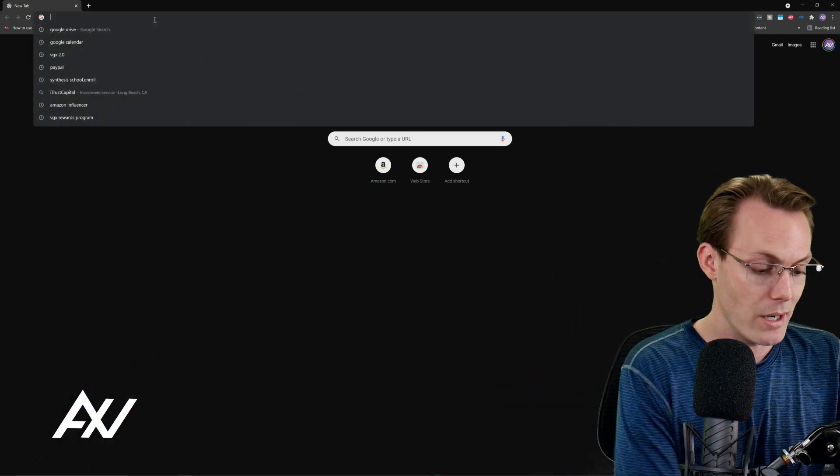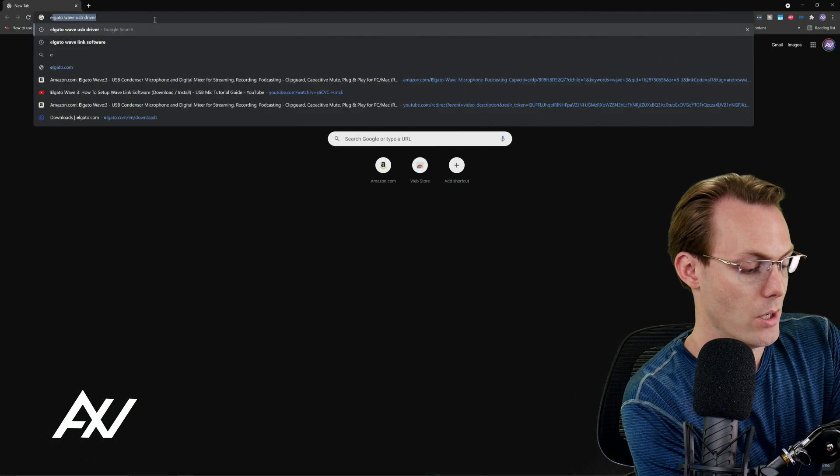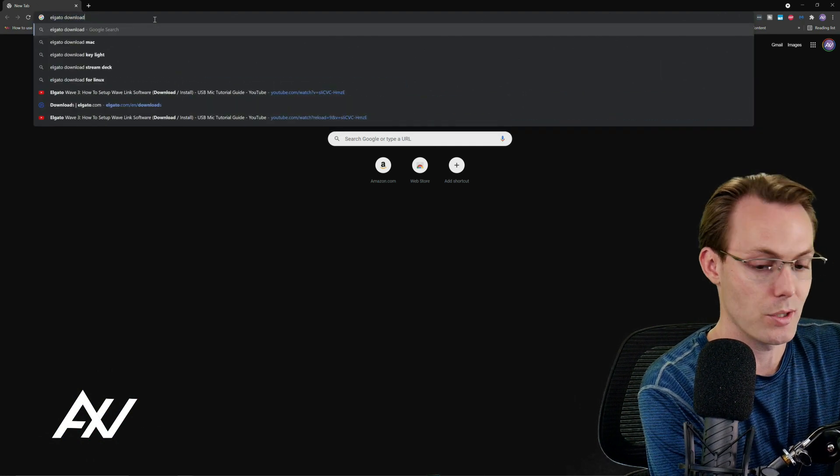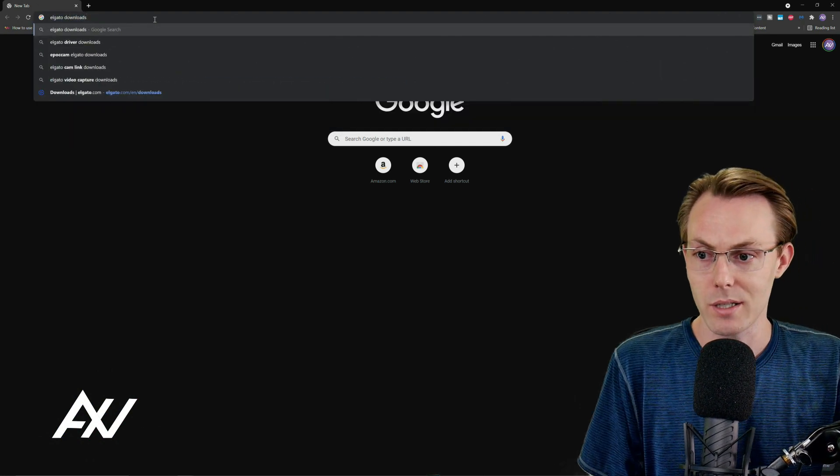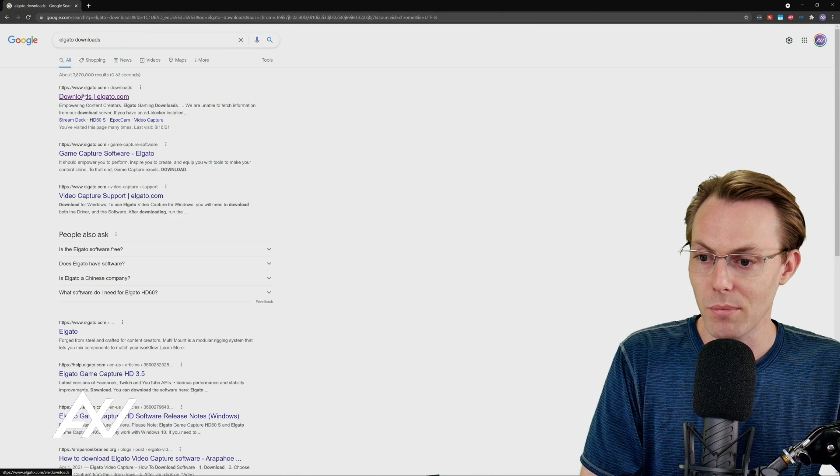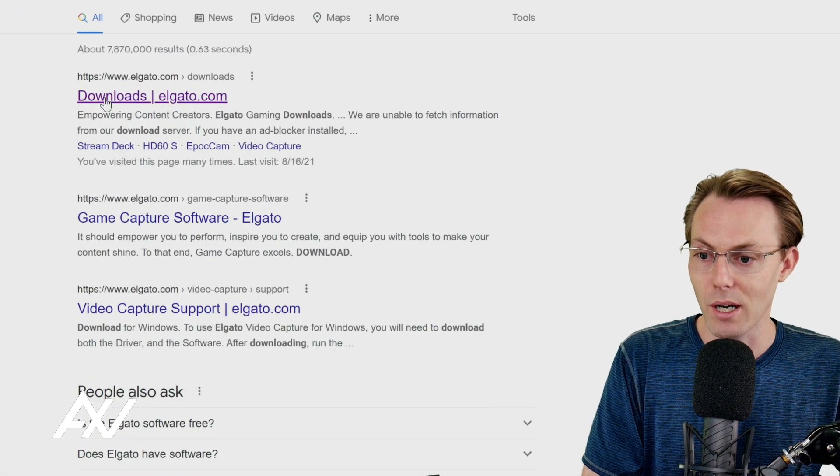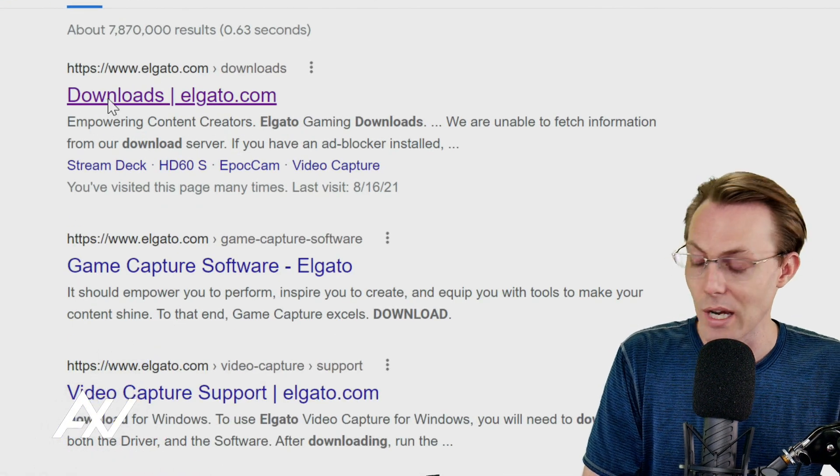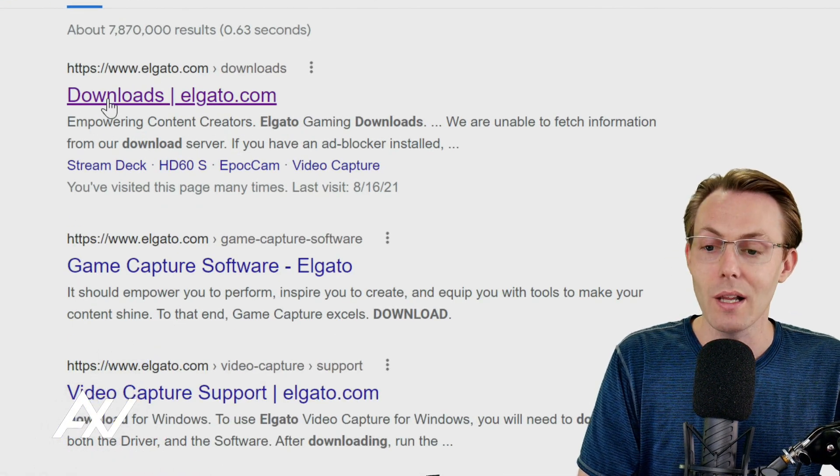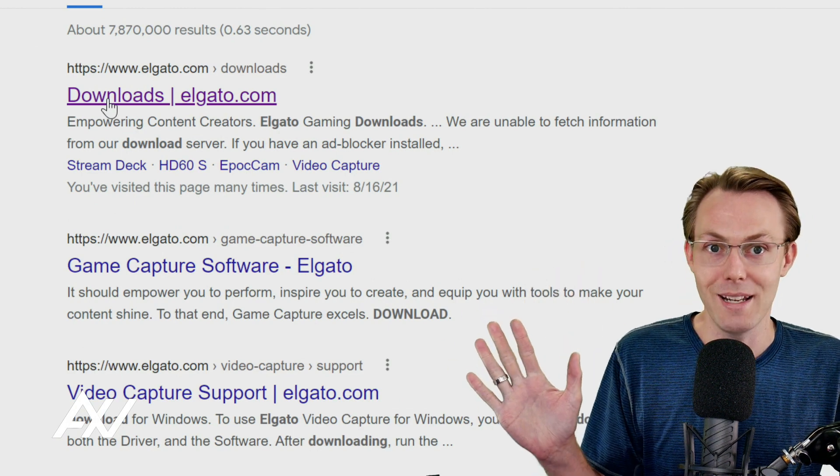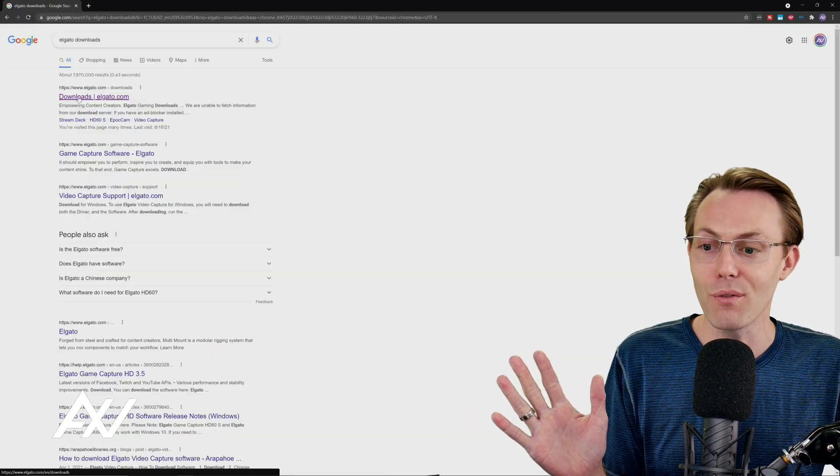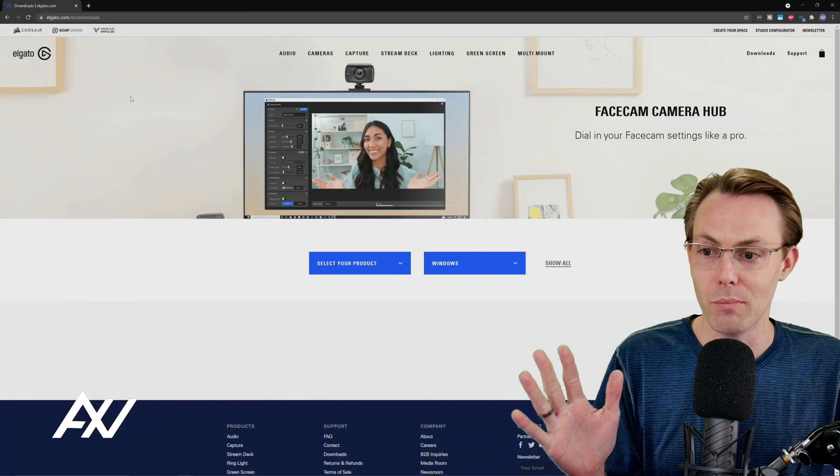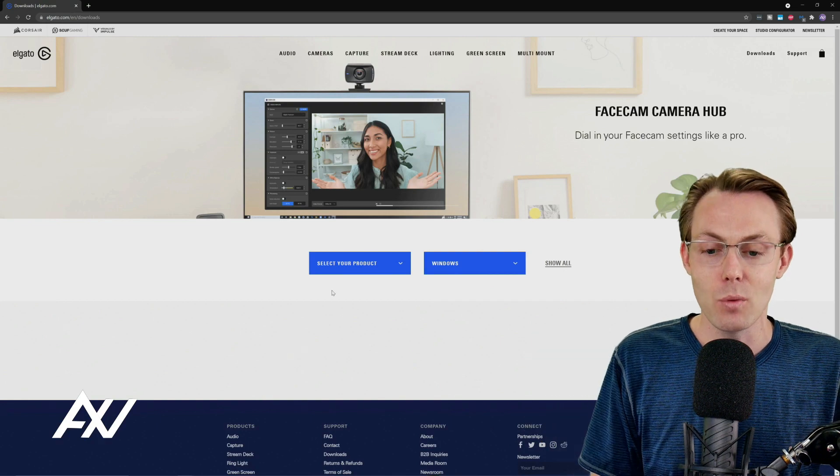Within your internet browser, go to Elgato Downloads. That's what I like to type in, and I hit enter, and it brings up the official Elgato.com/downloads link. Click that. Be sure you don't click an ad or something like that. Go to the official Elgato download page.